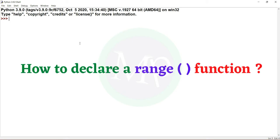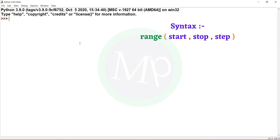How to declare a range function? The range function is range of start, stop, step. In this range function, you can only support integers. If you choose a non-integer data type, you will get an error. So the range function supports integer data type only. Let's start the range function.